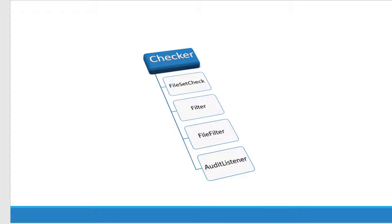And file filter modules will filter the files whether CheckStyle should process or not. And audit listener is going to report the filtered events and what type of report to be generated will be decided by the audit listener.